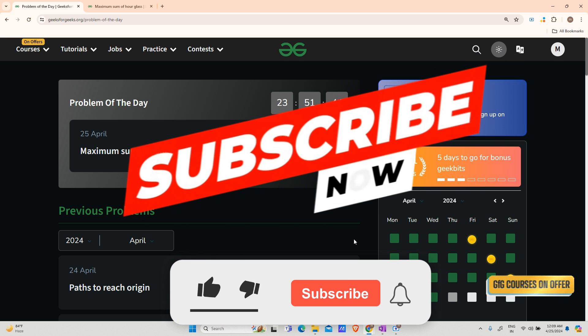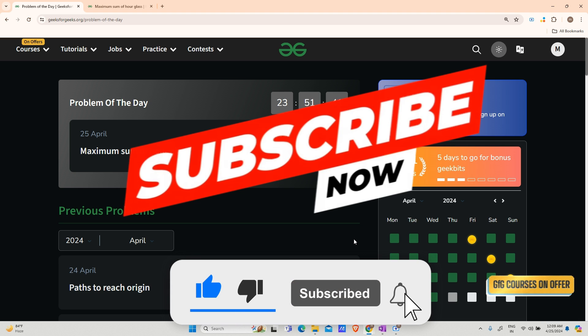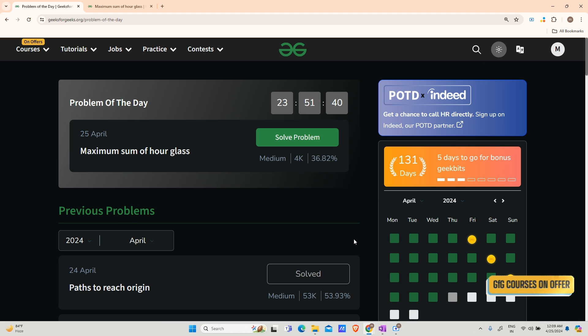Hey guys, welcome back to my channel. Hope you are doing extremely well. This is your Mass Coder. The question for the day is maximum sum of an hourglass, and without wasting any time let us move to the understanding area.